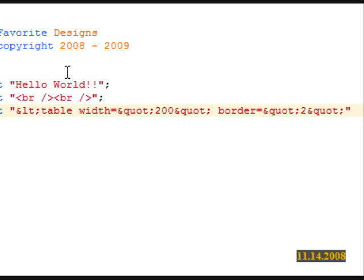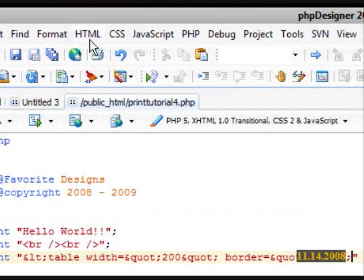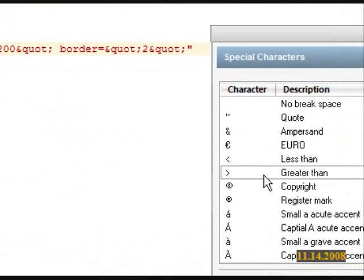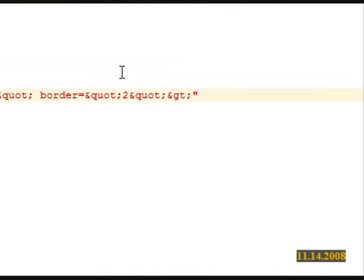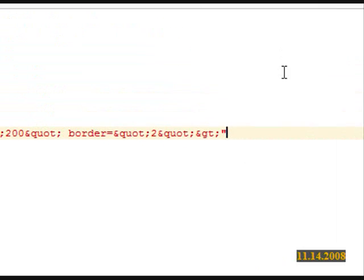Alright. And now we need the greater than sign. So HTML, special characters, greater than sign. And we end our print.